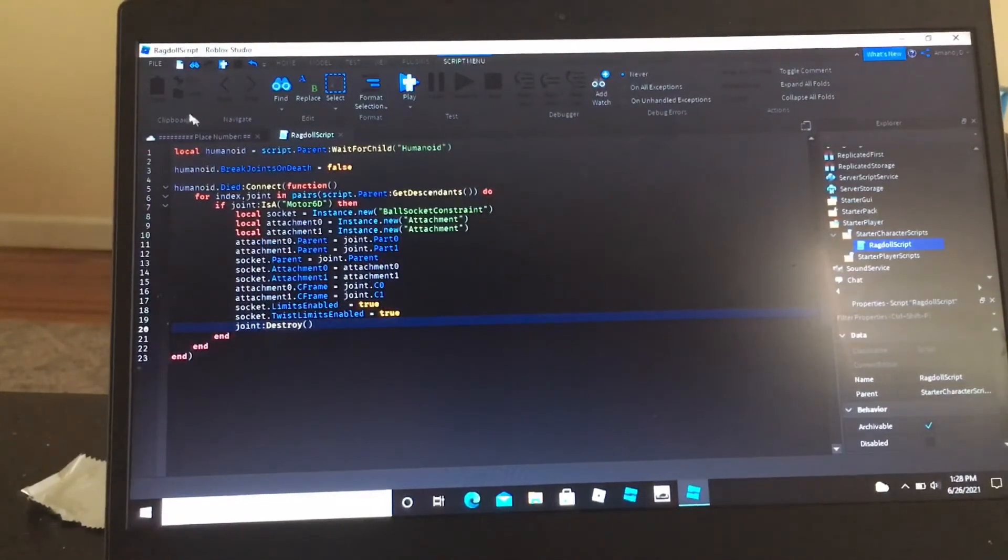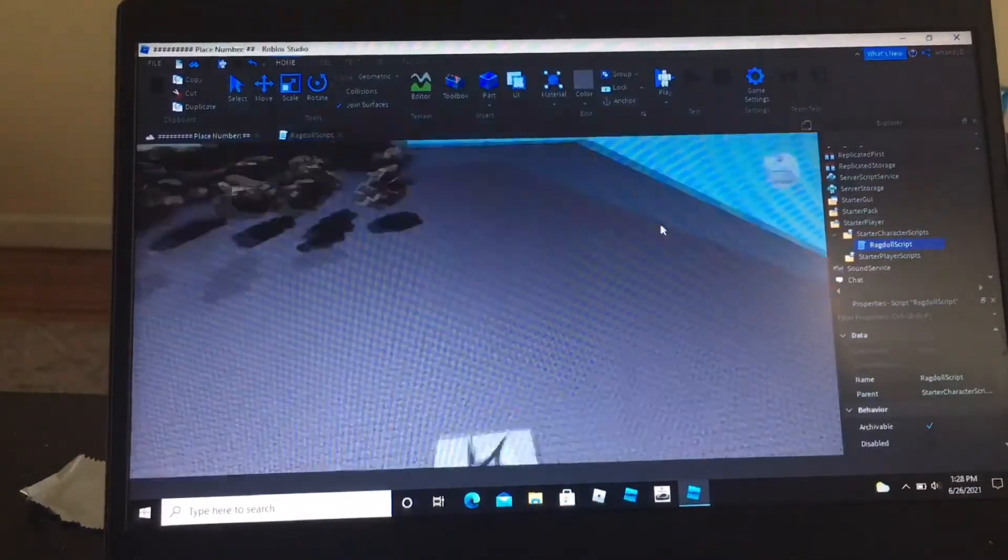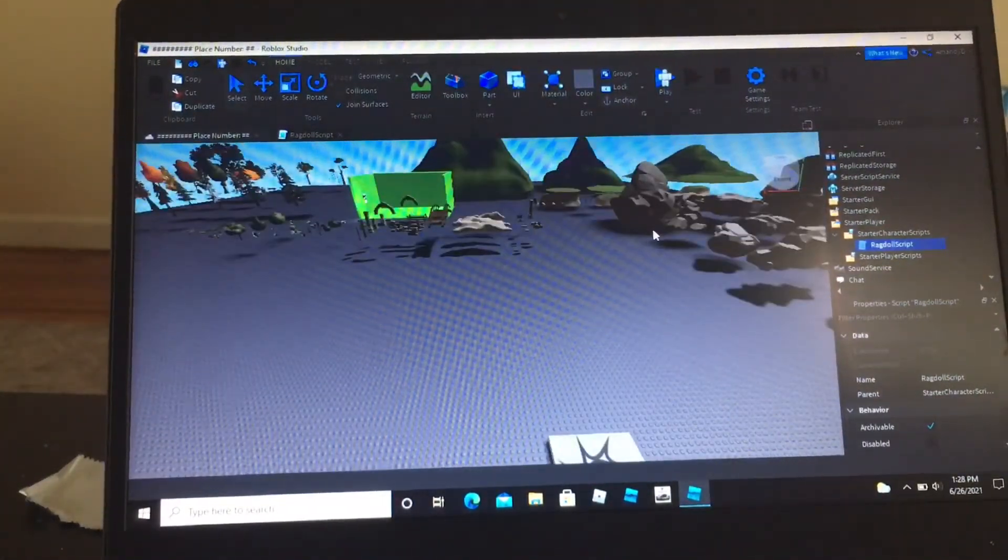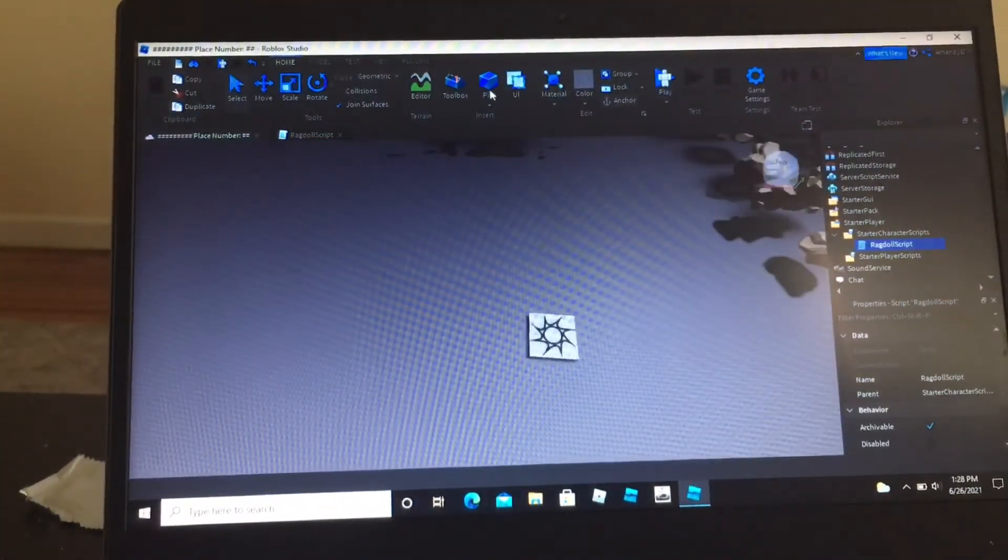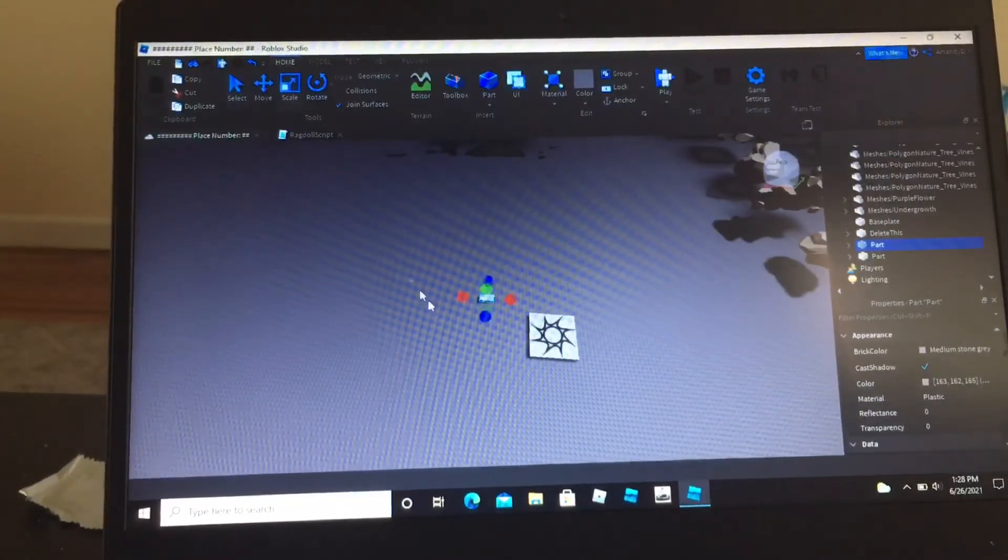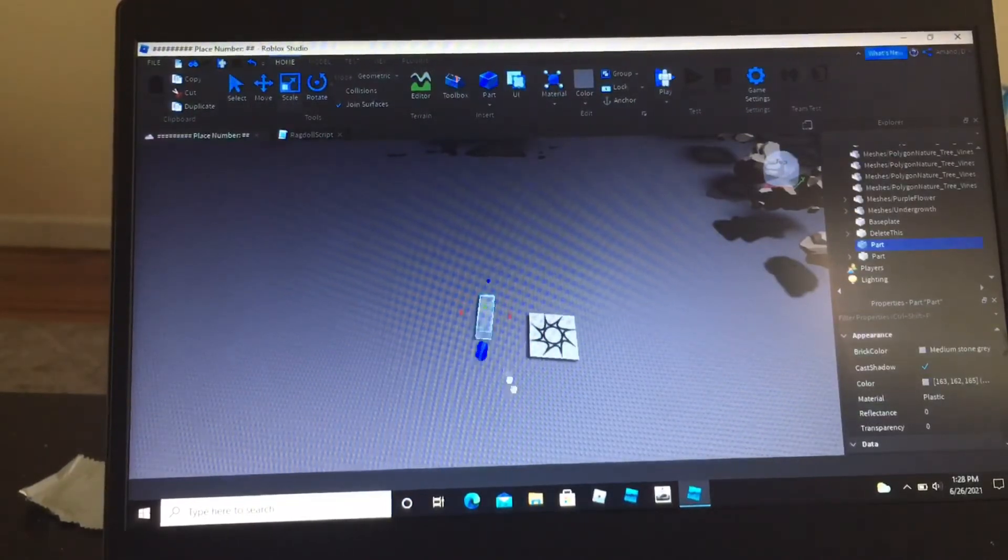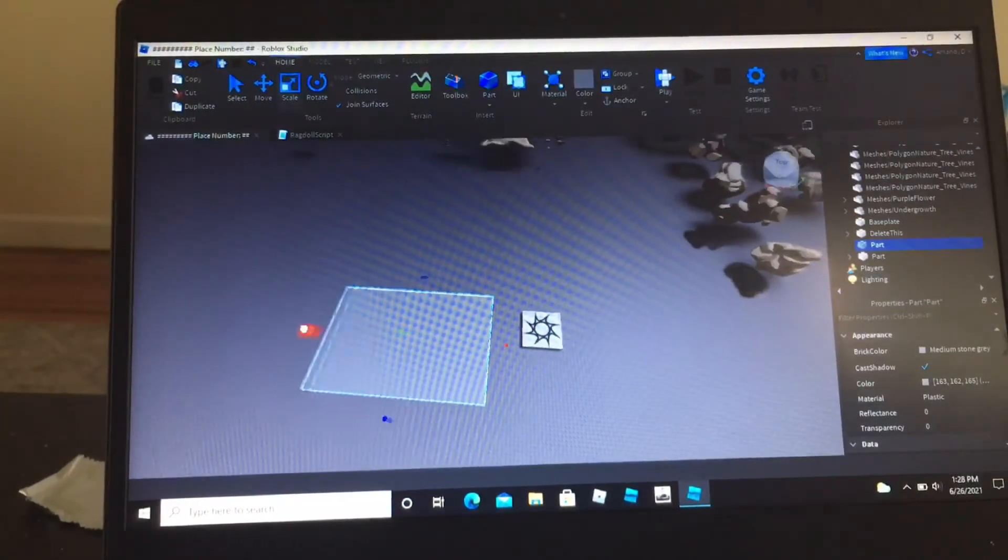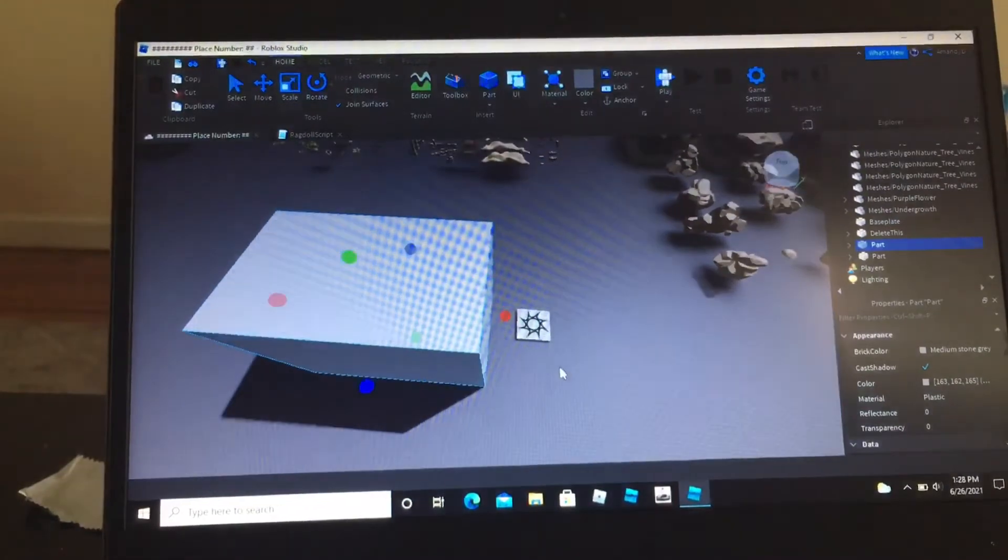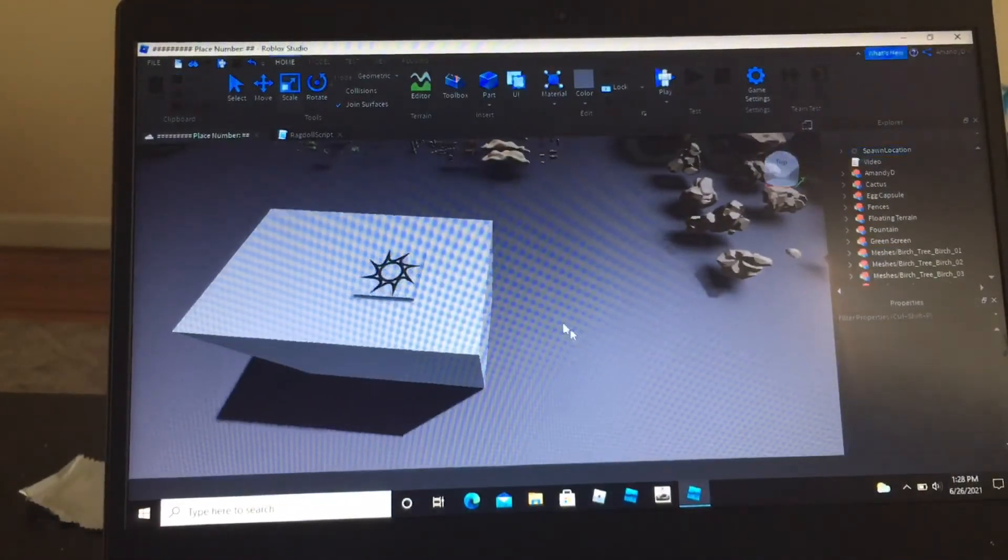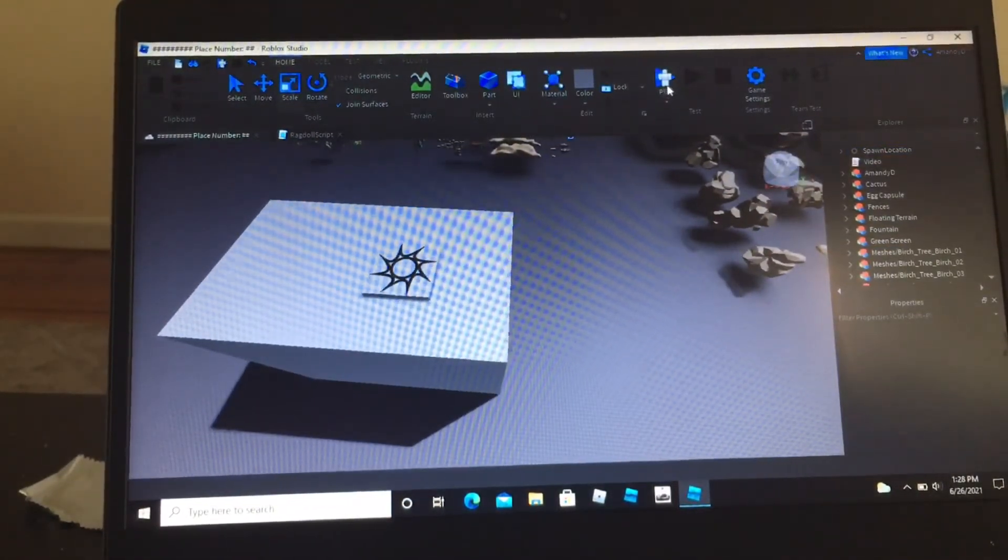So now, if we go up here and press play, we should ragdoll. Now to test this, I'm actually going to die from a part. So I'm going to make a part, and then I'm going to put my spawn here. So now I can actually test this.